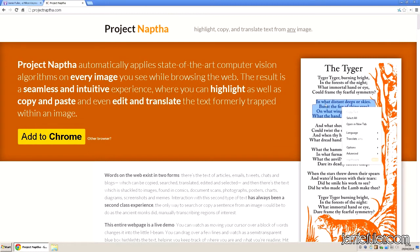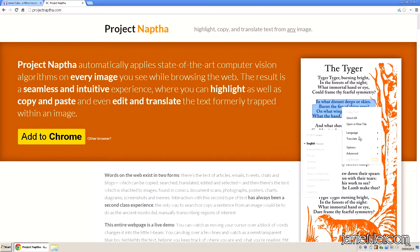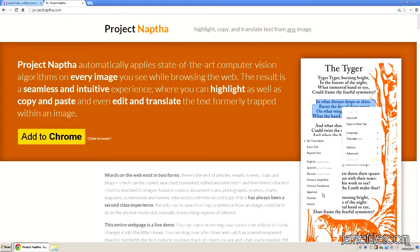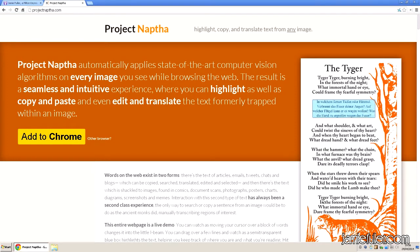But we can also do some interesting things like translating the text. In this example, we'll choose German, and you can see in place it translates the text within a JPEG, a picture, into the language that we chose.